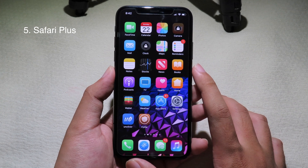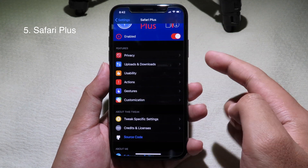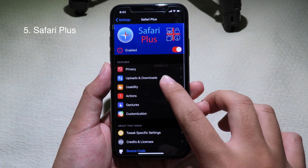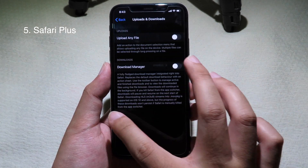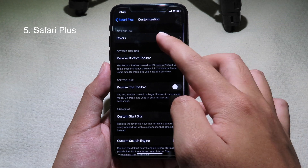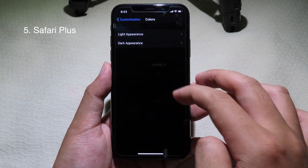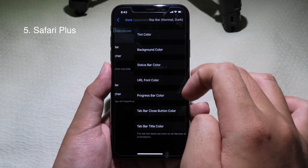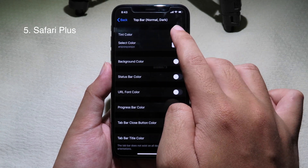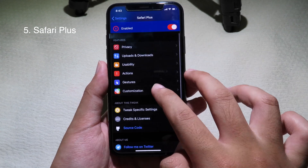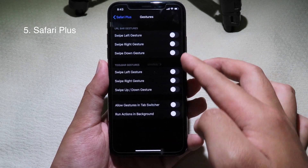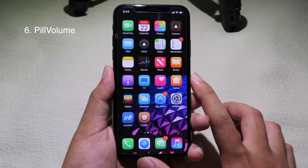Safari Plus allows you to customize Safari and enhance its usability. You can customize pretty much everything from here — you have download options, you can customize buttons, change colors, and enable some buttons. You can also select specific colors and there are gestures available to enable as well.